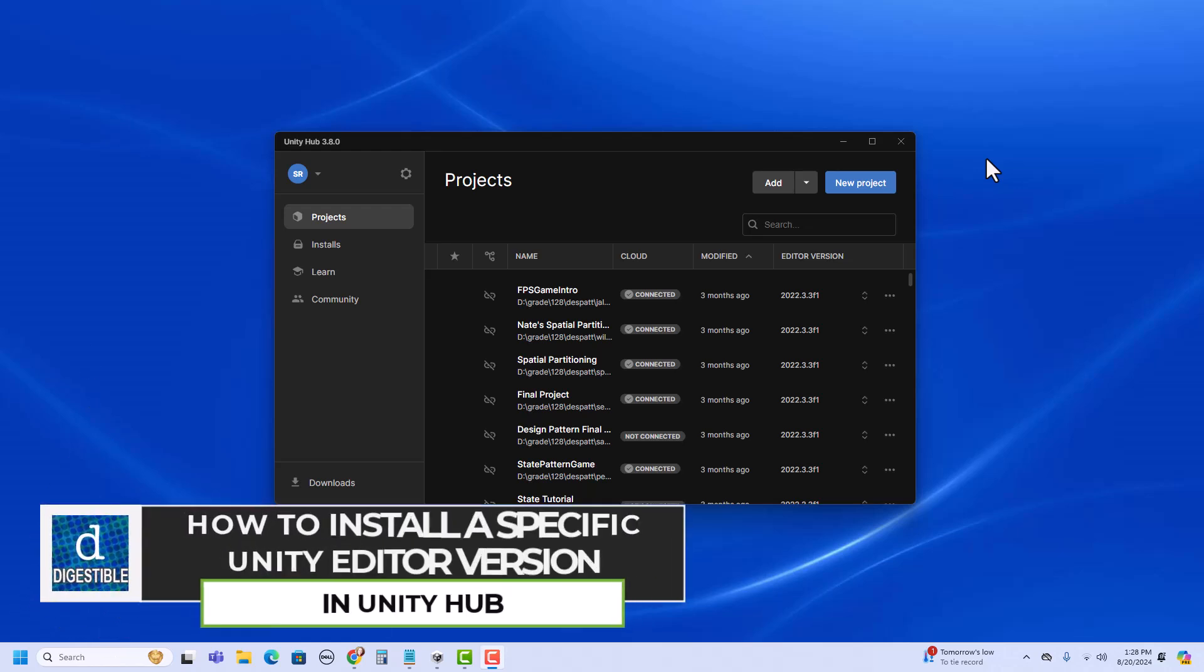Here, I'm going to show you how to add an additional version of Unity's editor to Unity Hub.